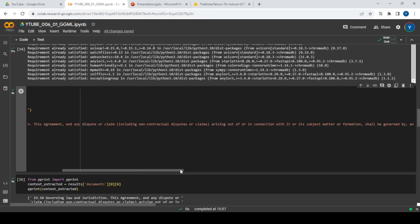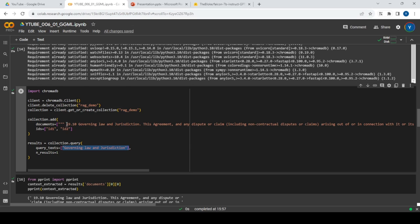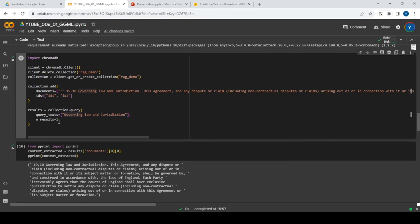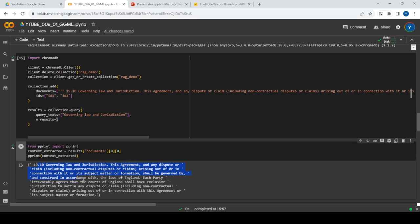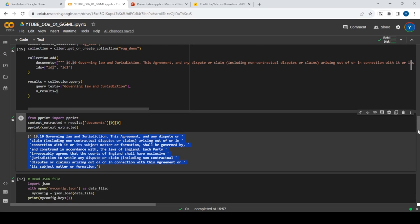What you can do with ChromaDB is store, retrieve, and query data. For the demo, I stored it in memory rather than saving to disk. Once the embeddings are stored, you can query and ask for only one result most similar to your query. The sentence about governing law and jurisdiction is very similar to the query, so that's what gets retrieved. This is helpful when you have millions of documents — you retrieve the most relevant ones rather than passing everything to the LLM.